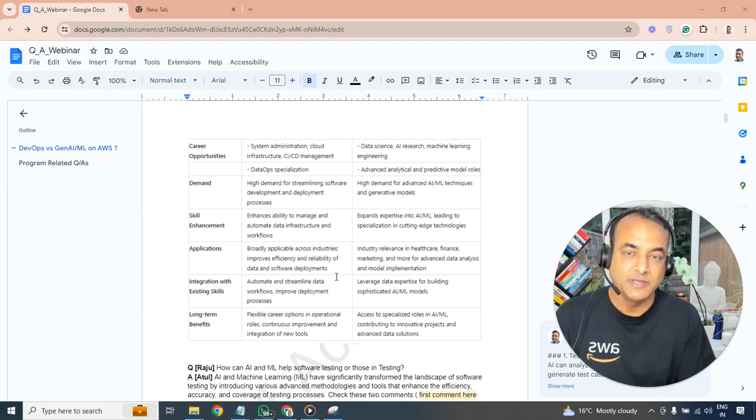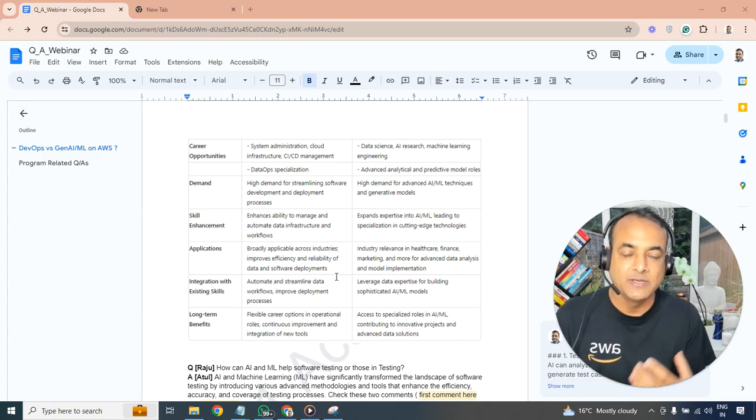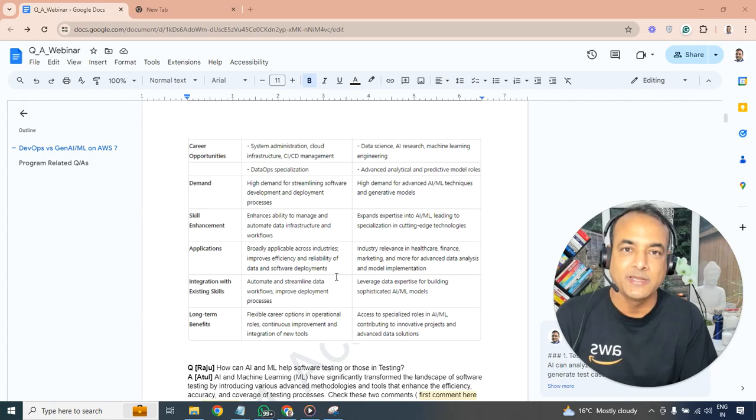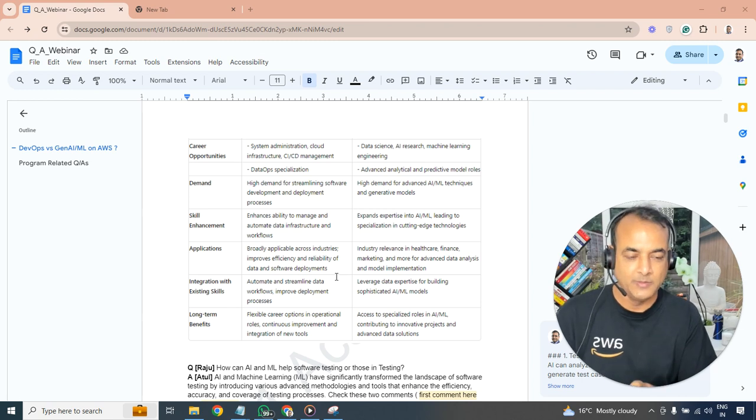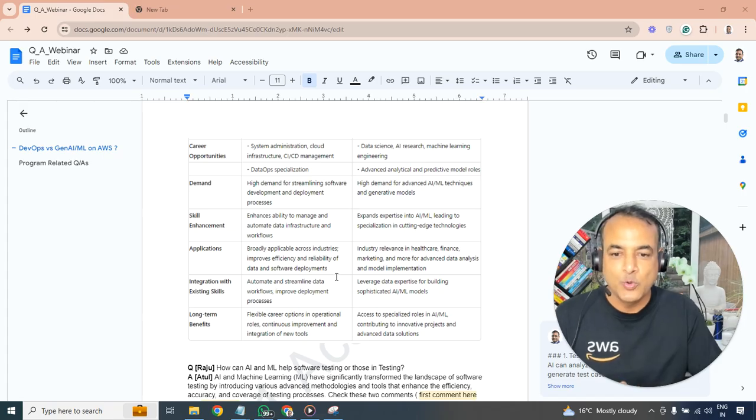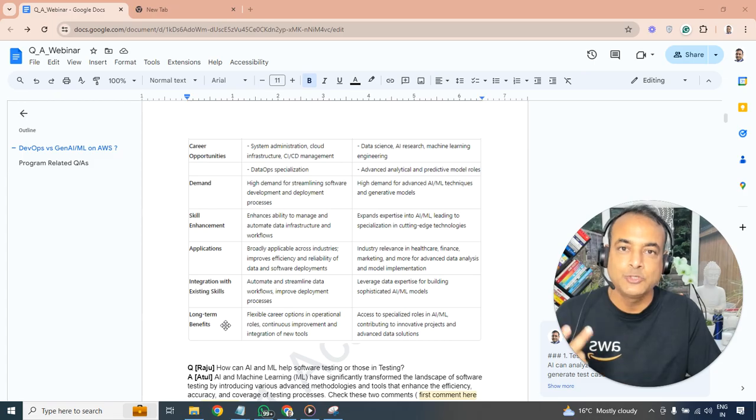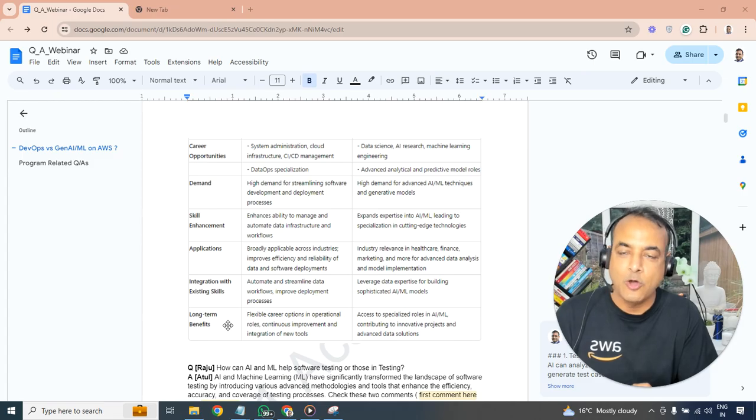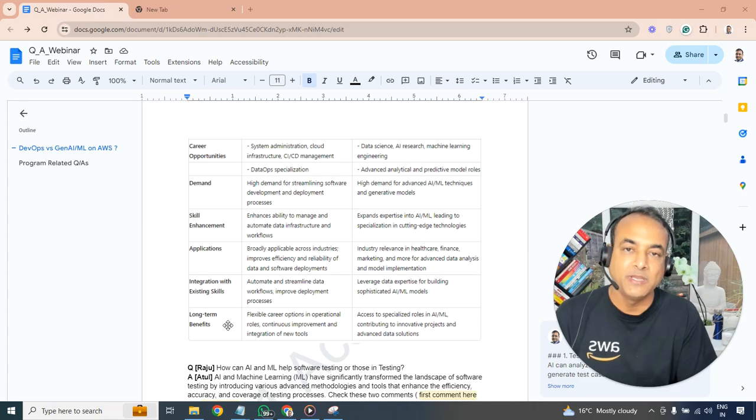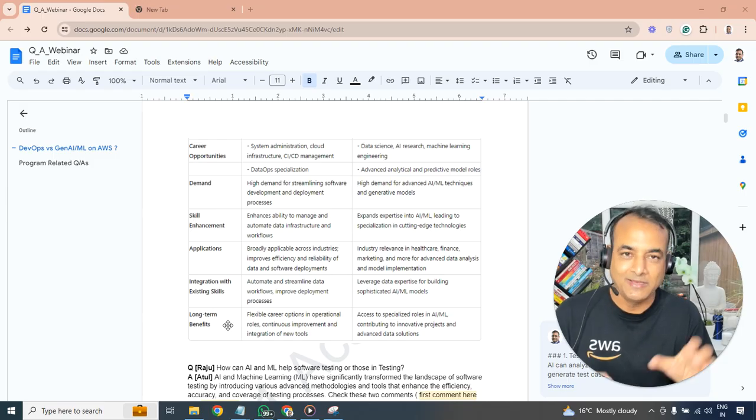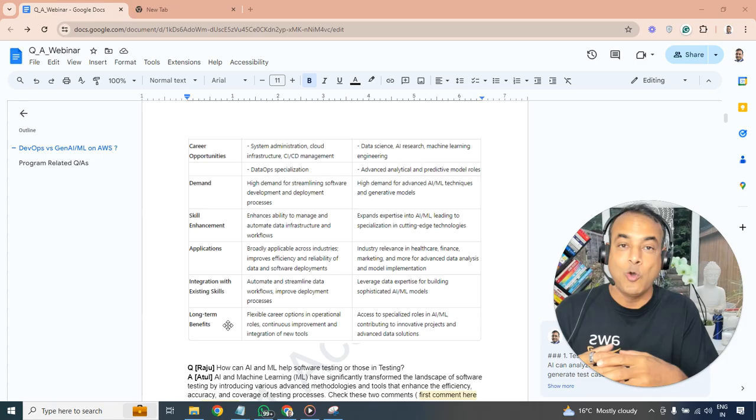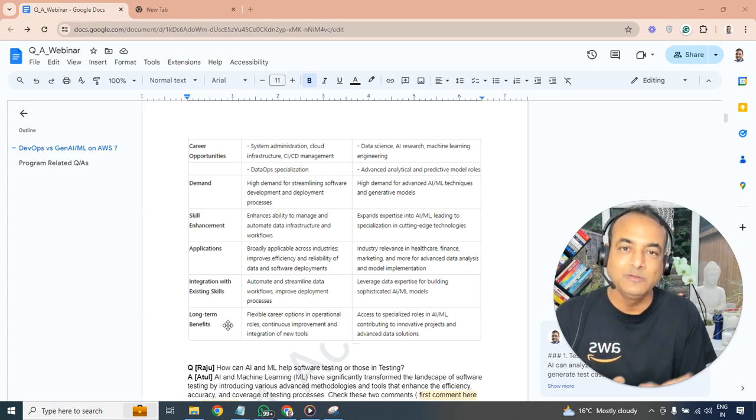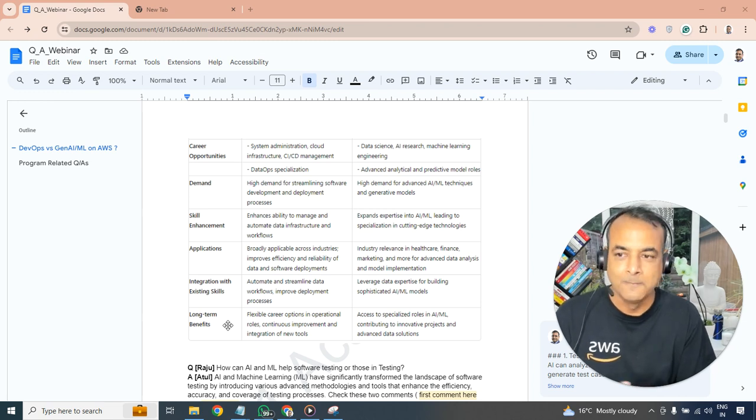You need to have structured learning - there's a lot of things available and you need to make sure that you consume that which I'm going to talk about as well. In terms of long-term benefits, there's short-term benefit and long-term benefit. DevOps has flexible career opportunities in operational roles like day-to-day operational roles, CI/CD continuous improvement and integration of new tools. Whereas AI machine learning is a very specialized role. There are already a lot of roles, both beginner-level roles but also specialized roles on AI machine learning, more innovative projects and advanced data solutions as well.